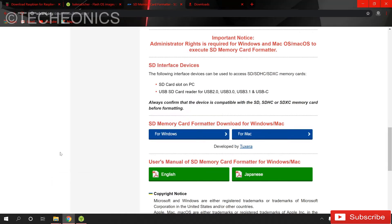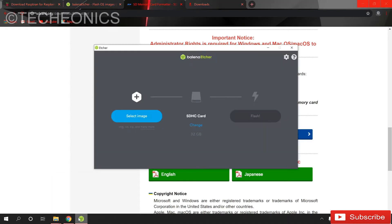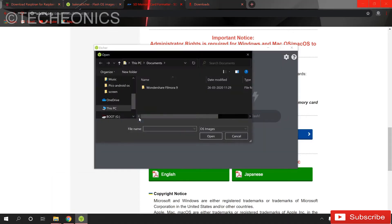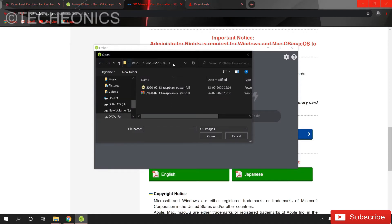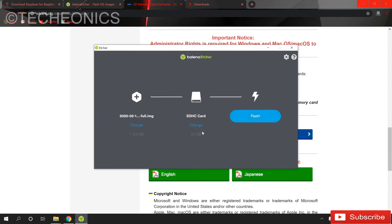After formatting your SD card just open the Etcher software. From here select the image that we previously downloaded and select the image. Open and from here you can change or select your SD card. After that just click on flash.